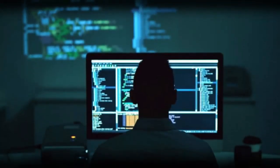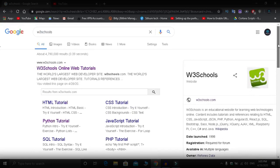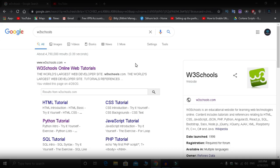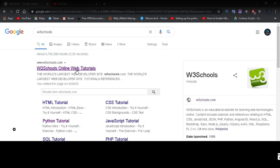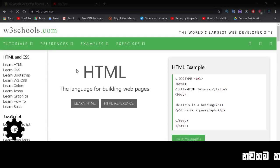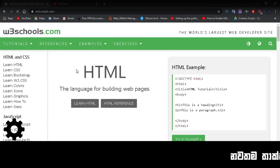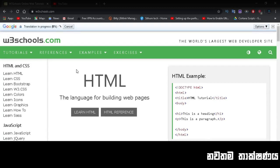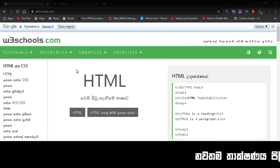The website I'm going to show you is W3Schools. This is the main website where you can learn any programming language. Just search for W3Schools on Google and you'll find it.